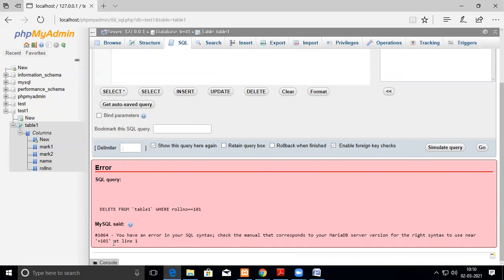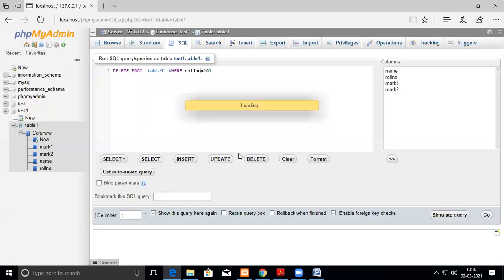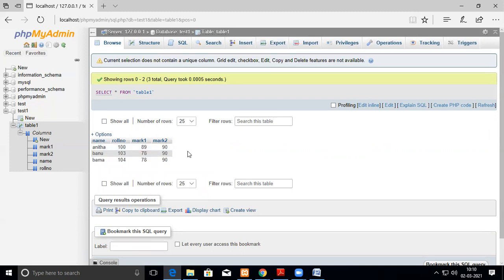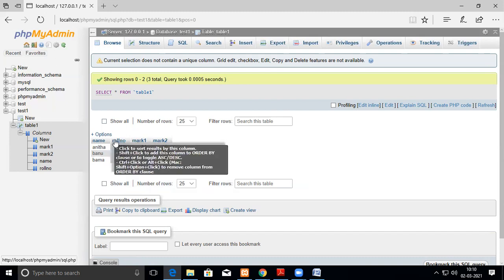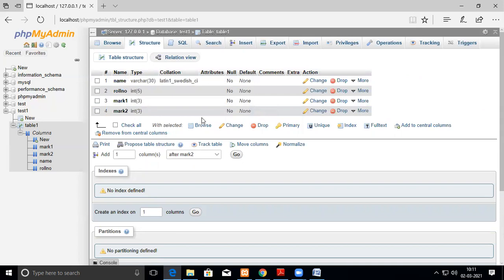The error said: to use near '= 101' — I was not supposed to use double equals. After fixing to single equals and executing, both duplicate rows are removed. The problem is that since all columns — name, roll number, mark — were identical in both rows, I couldn't selectively delete just one, so both were removed.